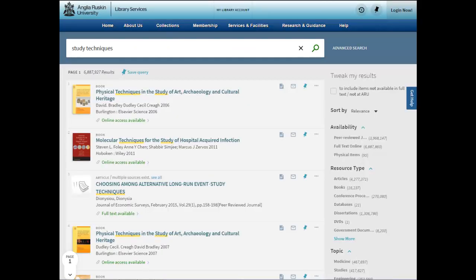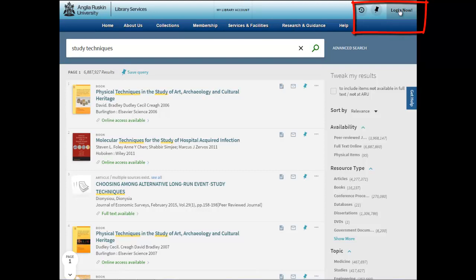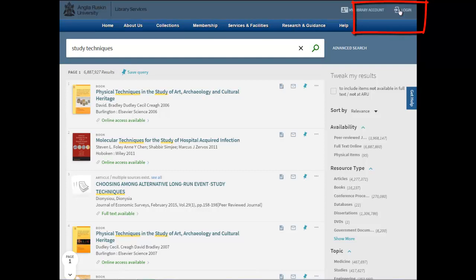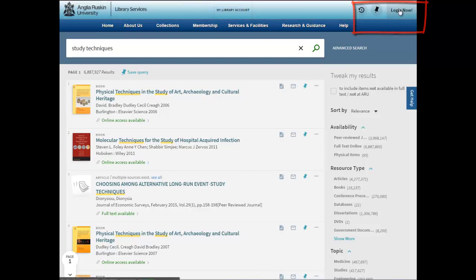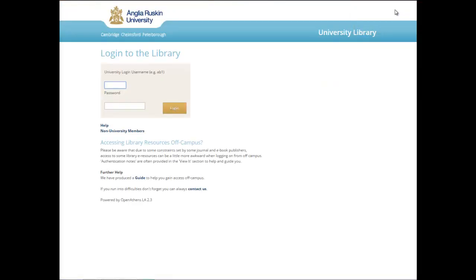This will bring you to the library homepage. Go to the login in the top right corner and input your username - this is your Anglo-Russian username and password.